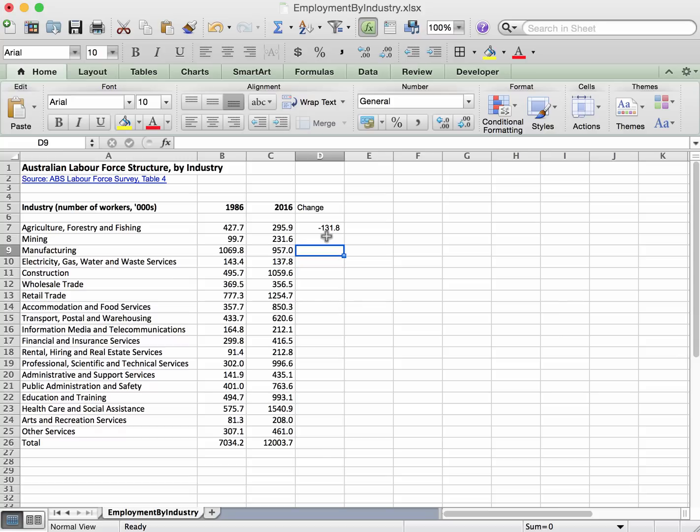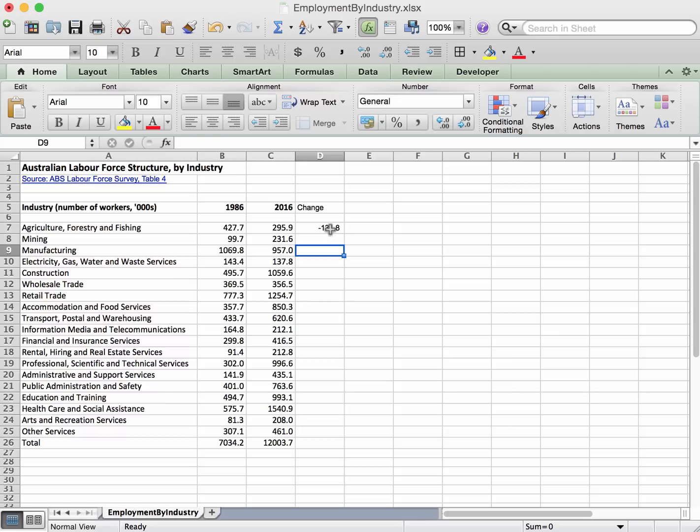Now we could go through and do that individually that number of times, but that would be very boring and repetitive. So Excel allows you to just select the cell that you want.